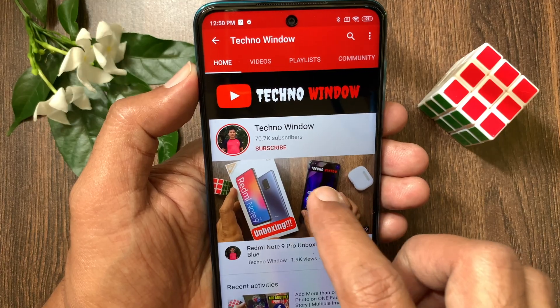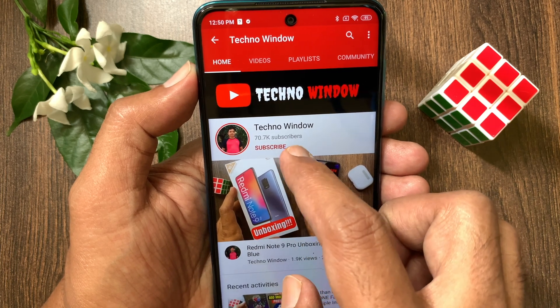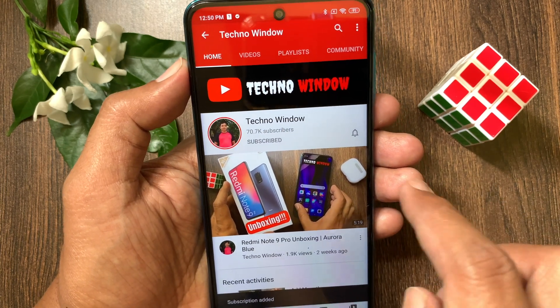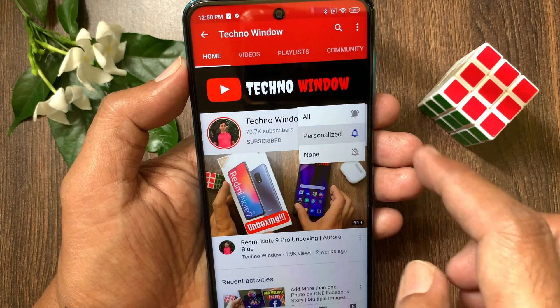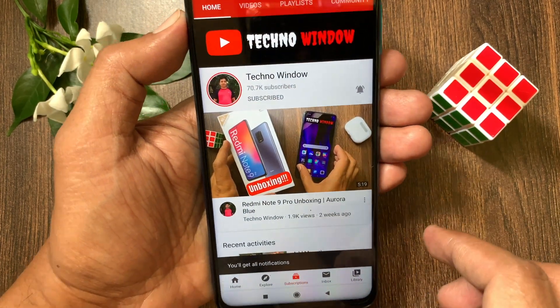Hope this video helped you. Please subscribe to my channel by tapping the subscribe button. Also tap the bell icon to receive notifications about all new videos.